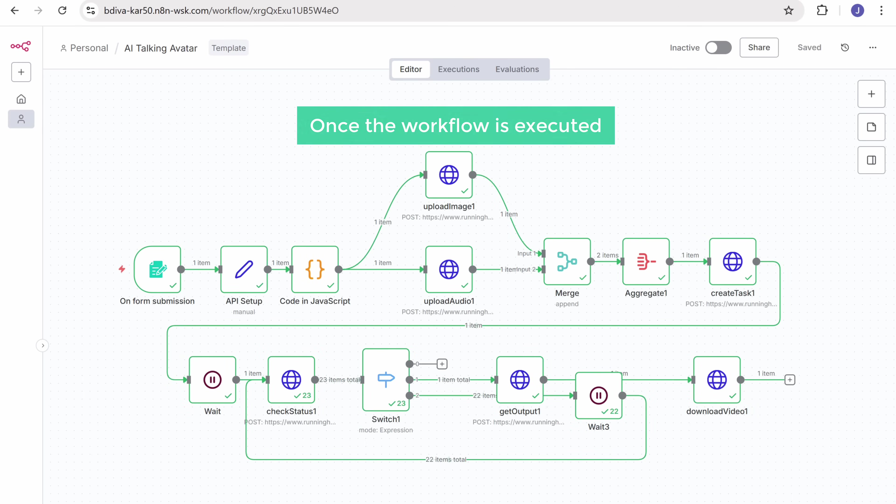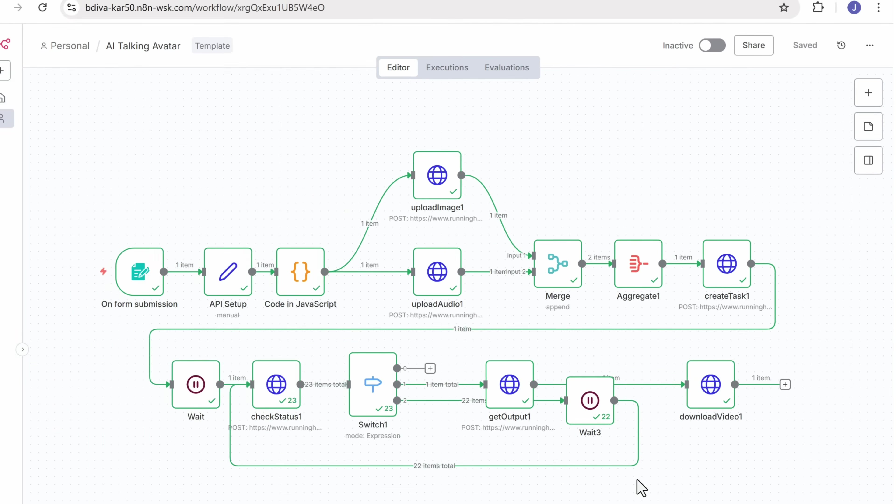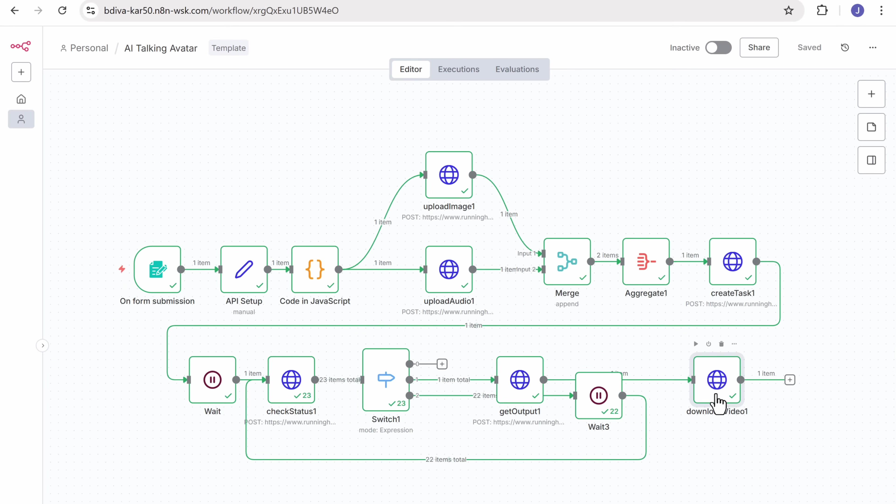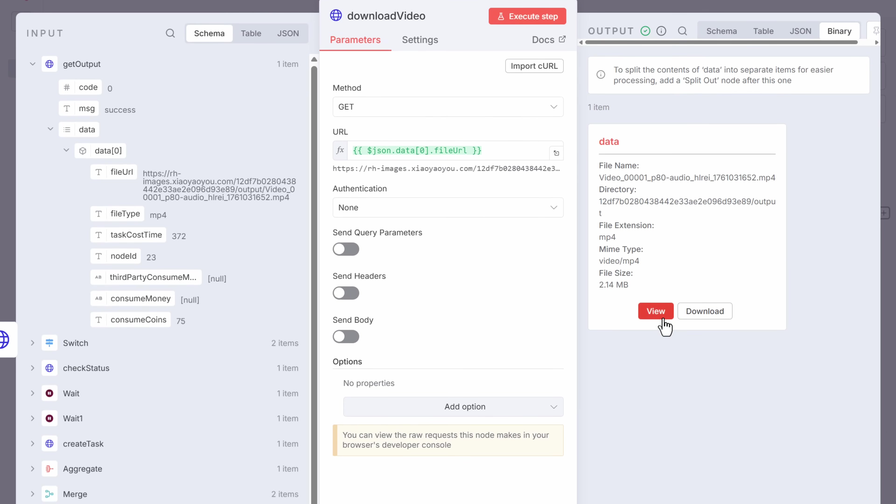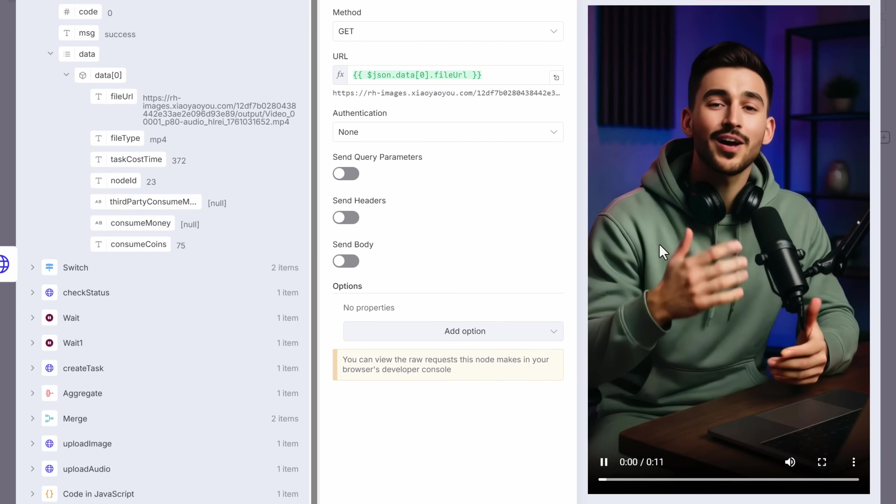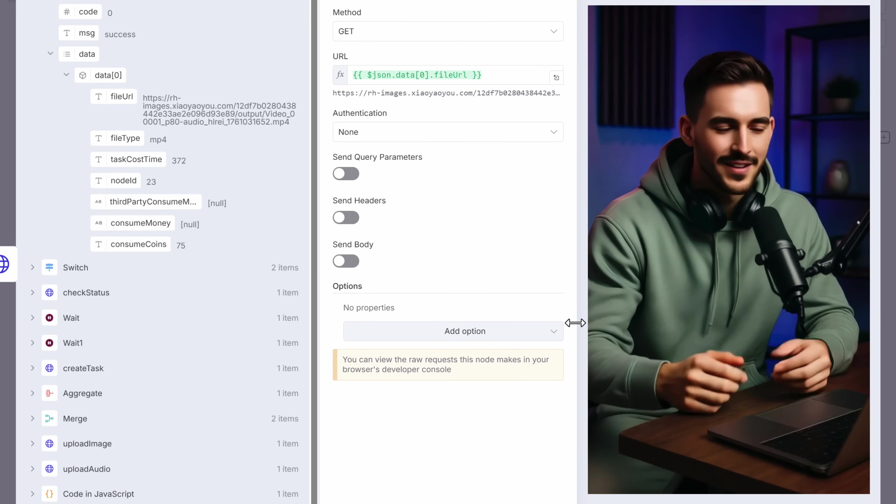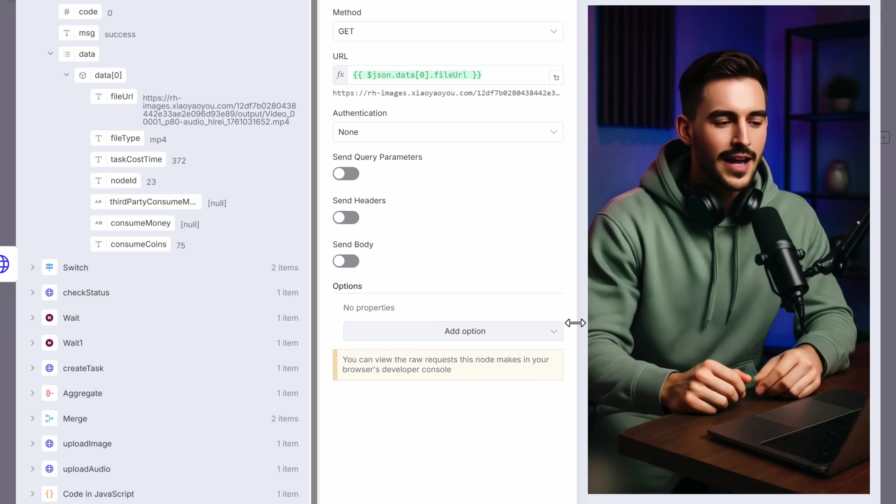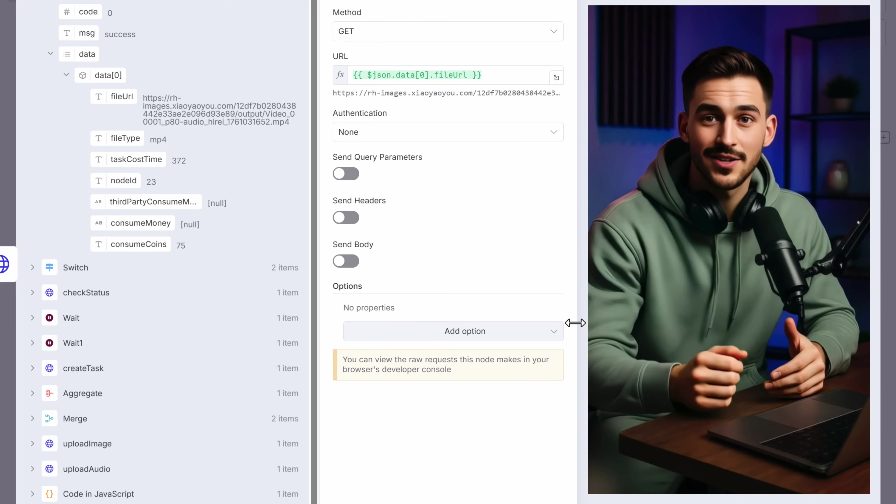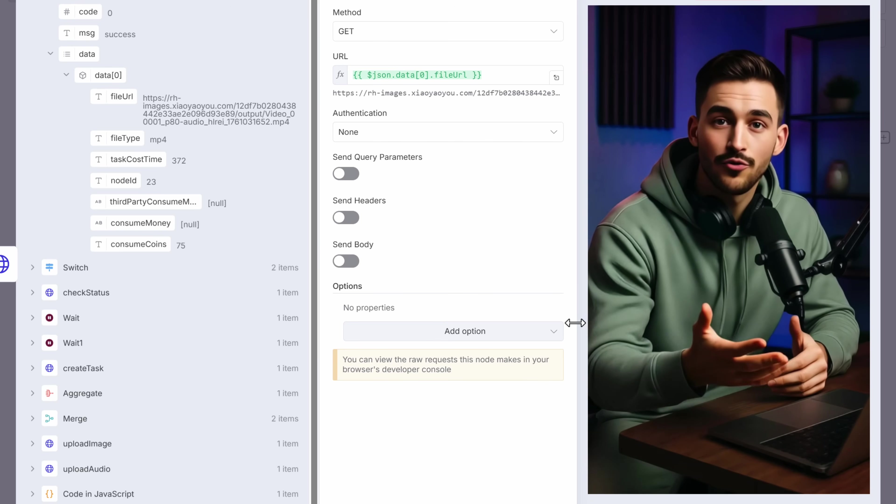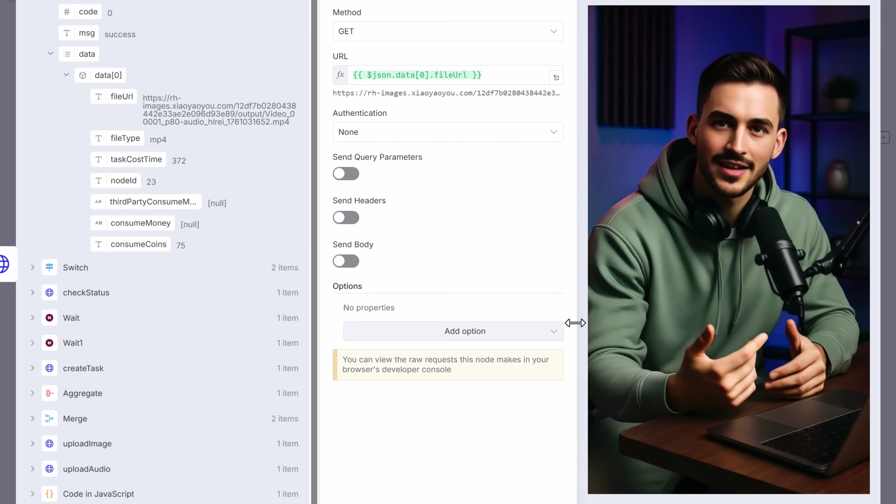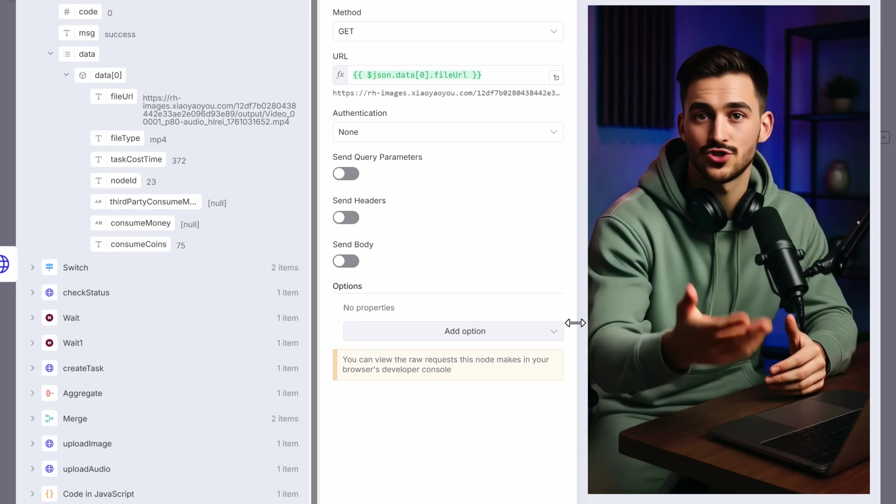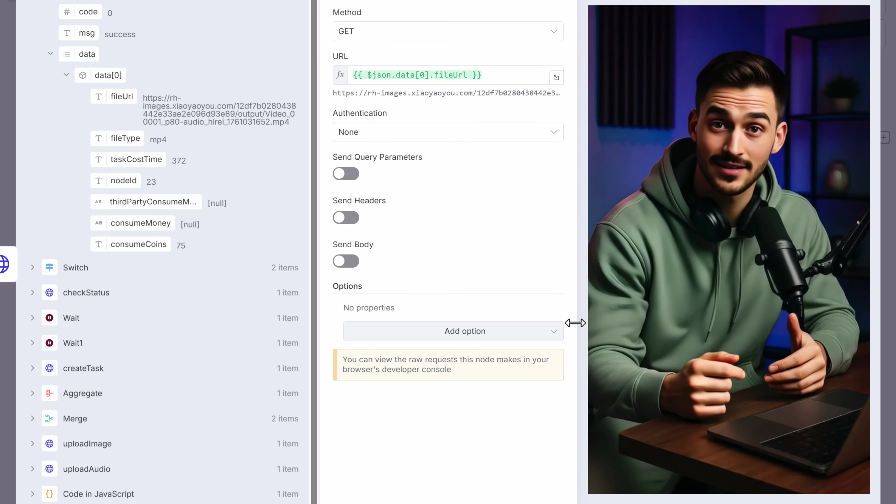Once the workflow is executed, open this node and click view to check out the avatar video. You know, AI avatars have reached the next level. Right now, AI avatars can talk realistically, move freely, and even do proper hand gestures like an actual human being. That's crazy, right?